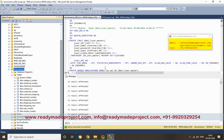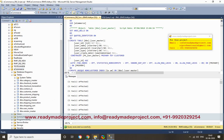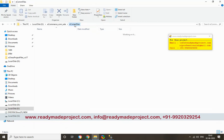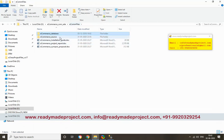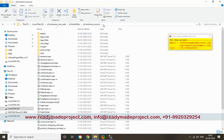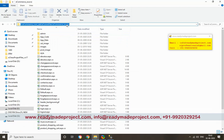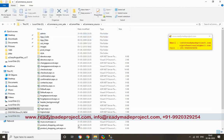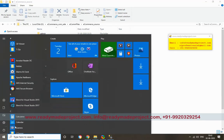So once it is done, you have to configure your project. So this is the source code folder. Again, you have to copy this path and go to your Visual Studio, whichever version you have.